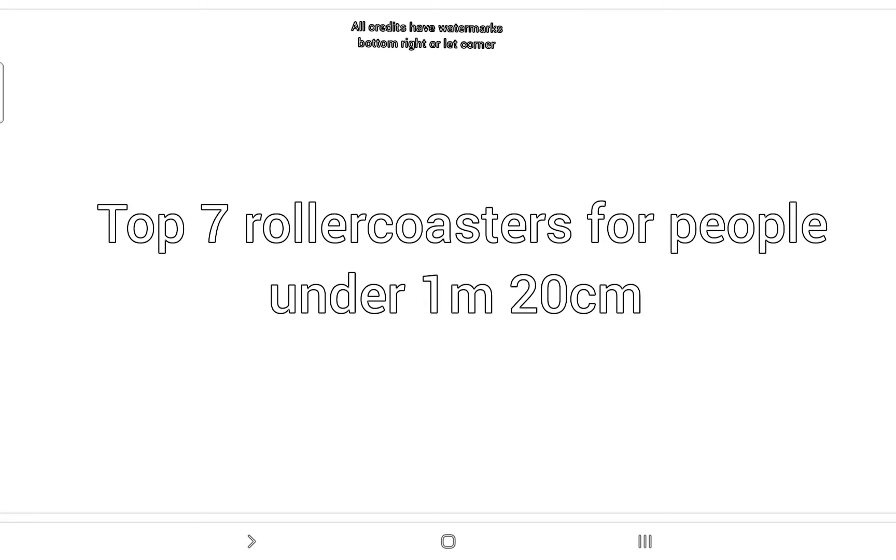Hello, welcome to Roller Coaster Madden. In today's video we are going to be counting down the top 7 best roller coasters to go on under 1.20m. So let's get into it.